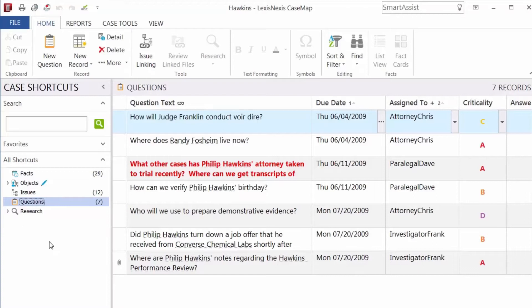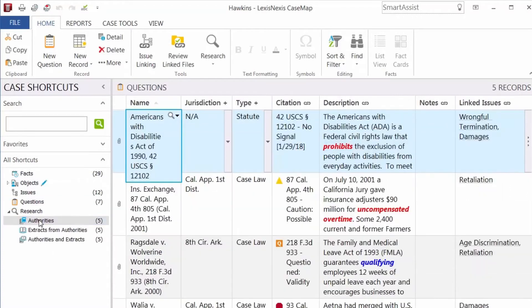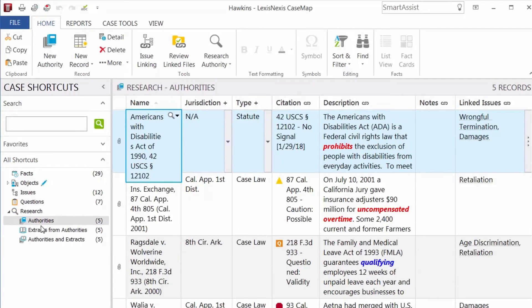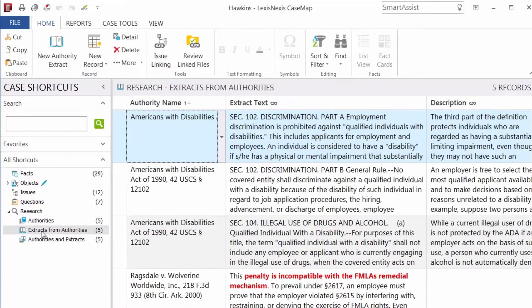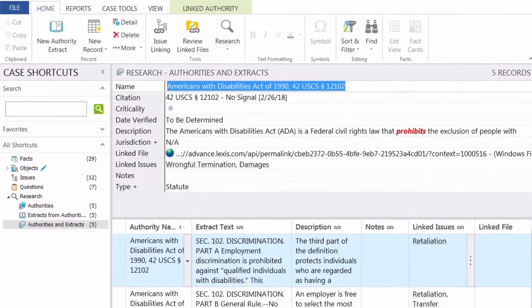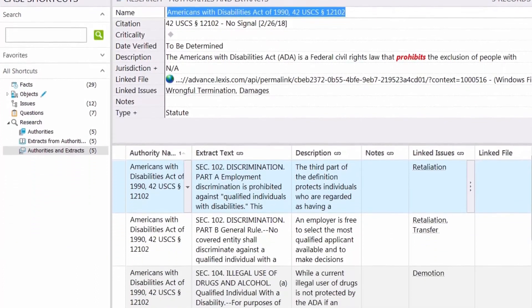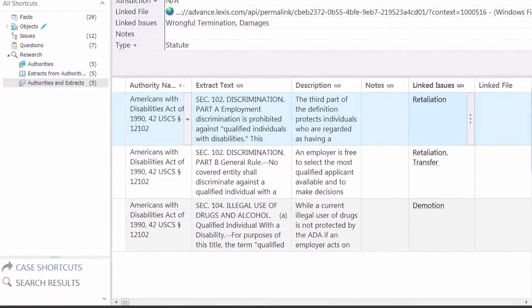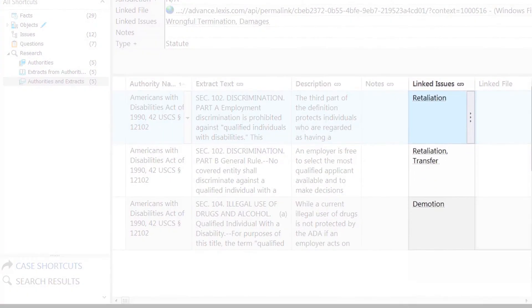Research contains three spreadsheets to track relevant authorities, extracts from the authorities, and a combination of the two views. It also links research to issues.